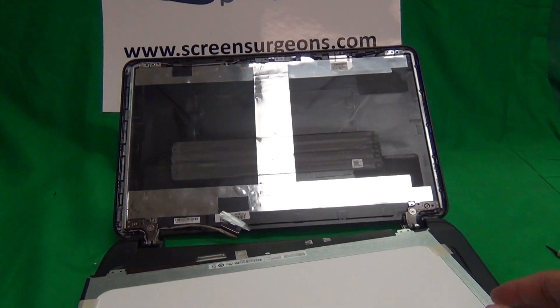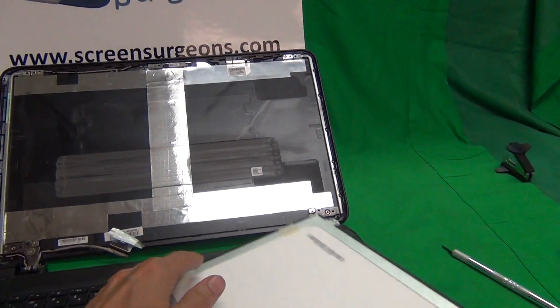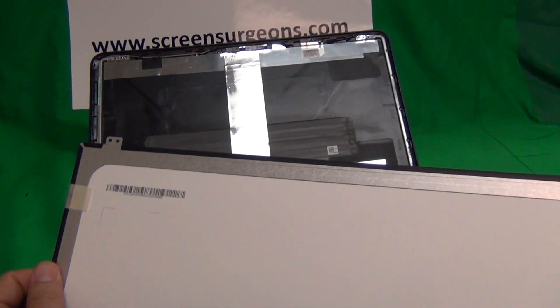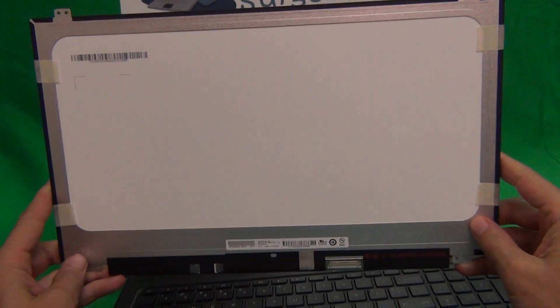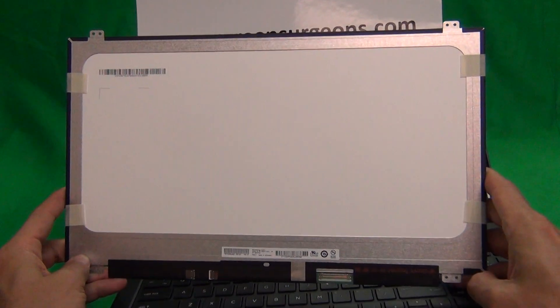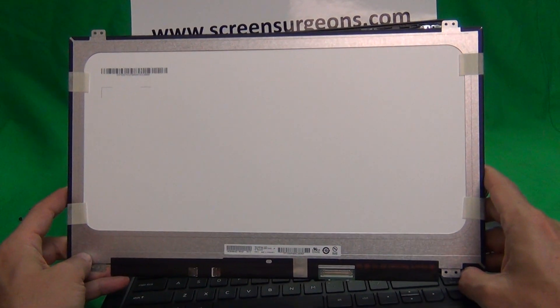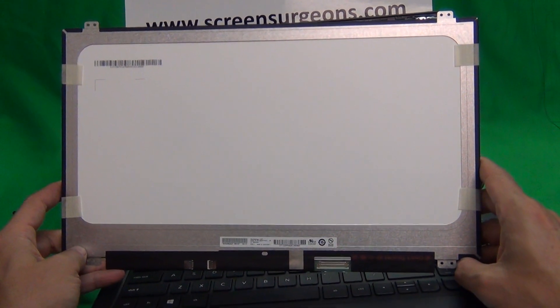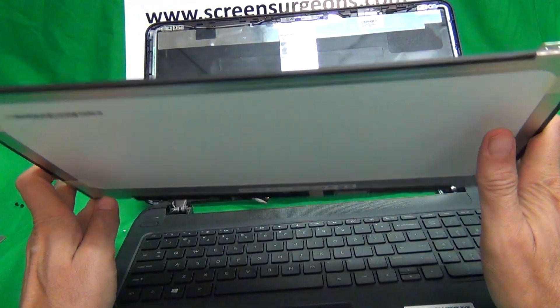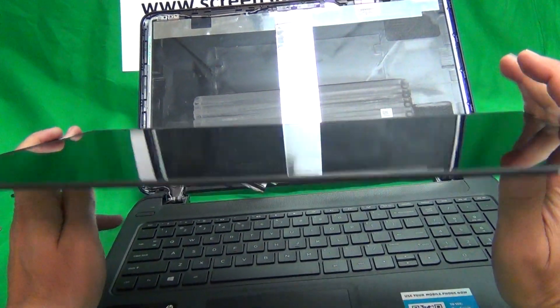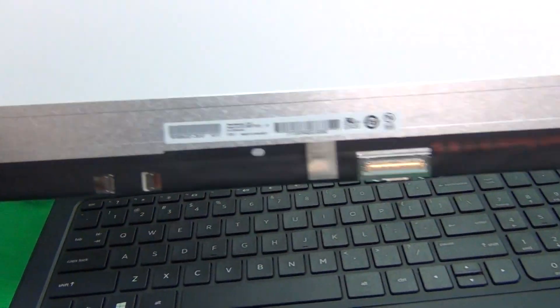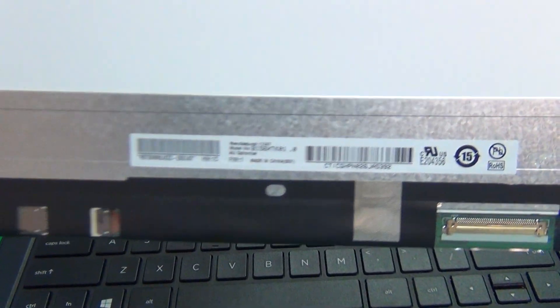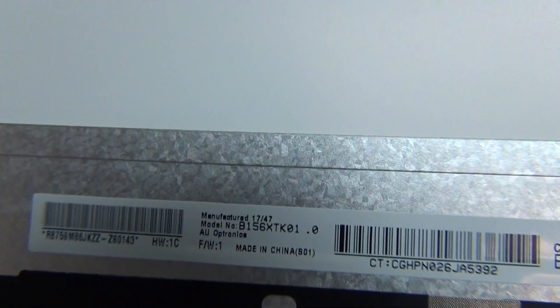We remove the connection one more time and take a look at this screen. This is a 15.6 inch touch screen, slim form factor with a glossy finish. The part number for this particular screen is B156XTK01.0.